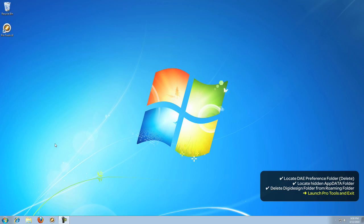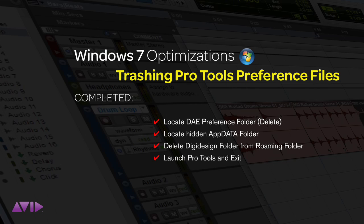And that's it. Just relaunch Pro Tools and continue working on your sessions as normal.